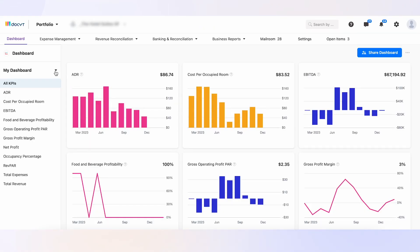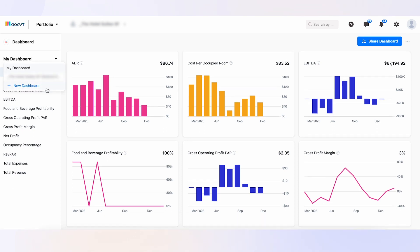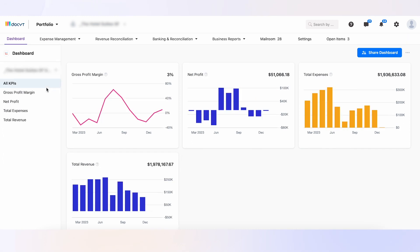To access multiple dashboards, click the drop-down arrow as depicted in the image below. This will display all available dashboards, allowing you to choose the one you wish to share.